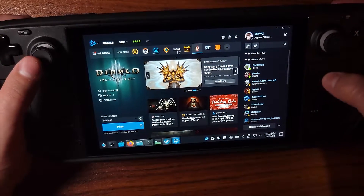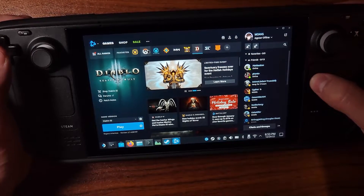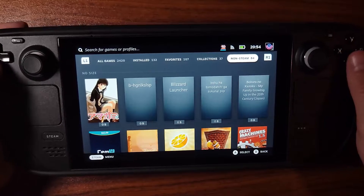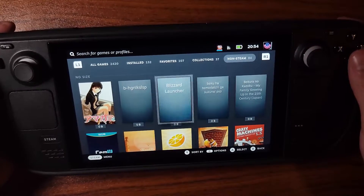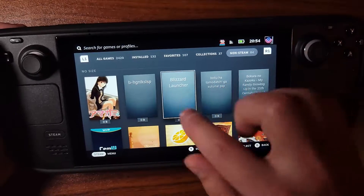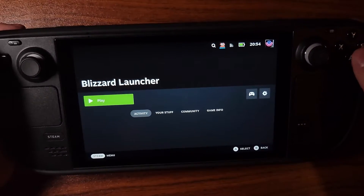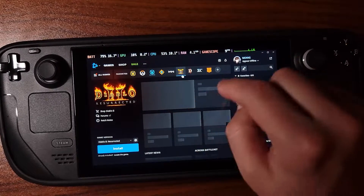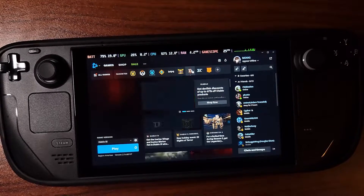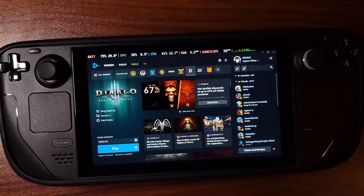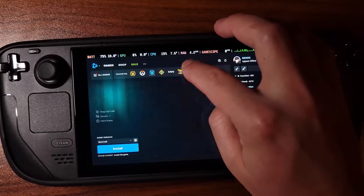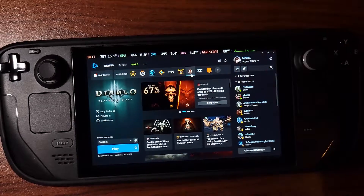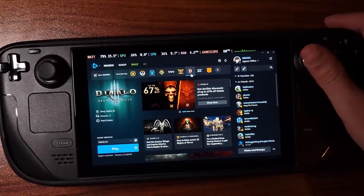You can also load this into Steam Deck Gaming Mode. Go to your Non-Steam Games — that's where you'll find your Blizzard launcher. Click on it and click Play. The mouse won't work in Gaming Mode; you might have to use your finger to launch things. That's the only caveat — you might be able to change that in Settings.